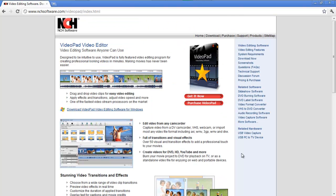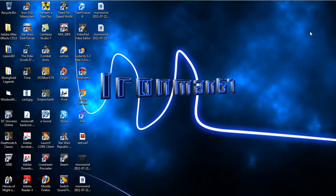Or you could not even do that, and just go here and click 'Get it now.' After the 17-day trial is over, it'll ask you if you want to downgrade to the free version. Or if you uninstall it, it'll ask that as well. Either way, you're going to get a free editor.